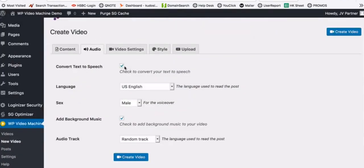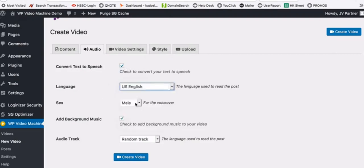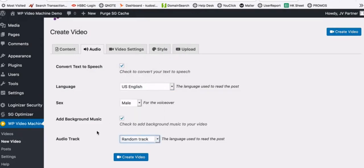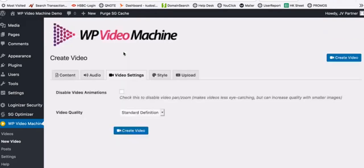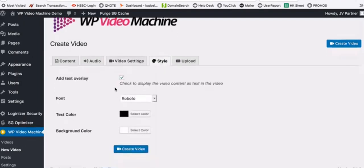You can edit your content, select audio settings, and convert text to speech automatically. You can select which language you want for your audio, choose a male or female voiceover, and add background music. There are over 500 music tracks to choose from. In the video settings, you can disable animations, choose standard or HD quality — 720p or 1080p — and select the style of your text overlay, font color, and backgrounds.